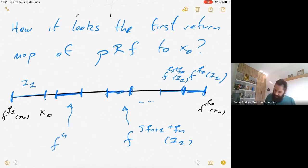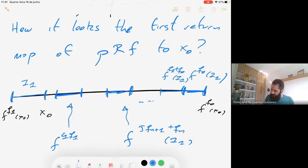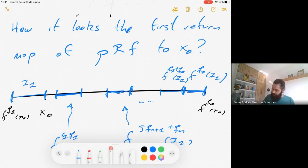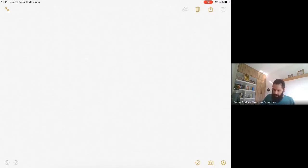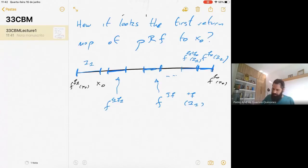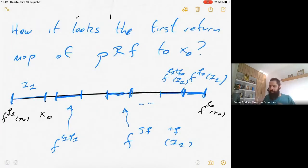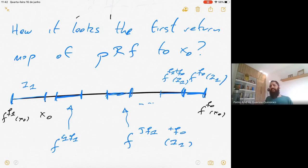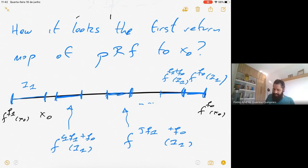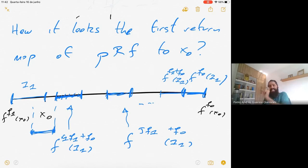Since R₁ = a₁, the last iterate before crossing x₀ is f^{R₁·q₁ + q₀} = f^{a₁·q₁ + q₀} = f^{q₂}, by the recursive formula for return times. This is why we call them return times: q_n are the denominators of best approximations of ρ. The second pre-renormalization of F consists of f^{q₁} restricted to I₂ and f^{q₂} restricted to I₁, where I₂ is defined by the interval from f^{q₂}(x₀) to x₀.